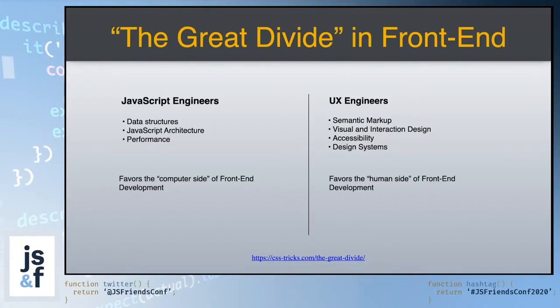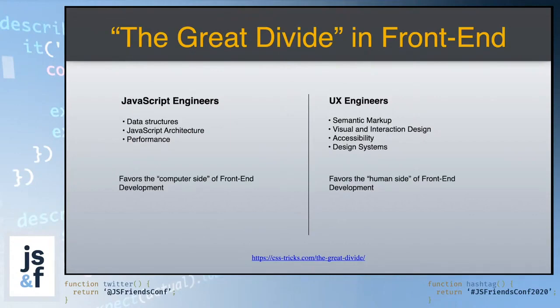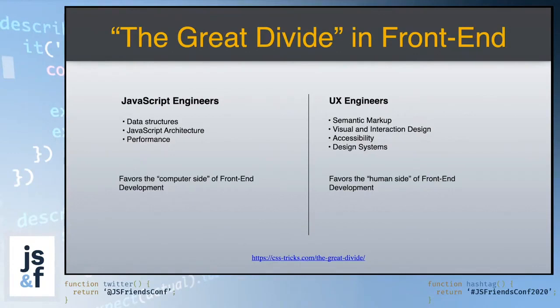On the other hand, you had people who are more like UX engineers. They found more that they were able to bring value in helping to create semantic markup, focusing on visual and interaction design, even going so far as to learn the tools that their other visual and interaction design partners would use. And they also tended to be more concerned with accessibility and design systems. Kind of at a high level, it felt to me that the JavaScript engineers sort of favored the computer side of the front-end development, whereas the UX engineers more favored the human side of front-end development.